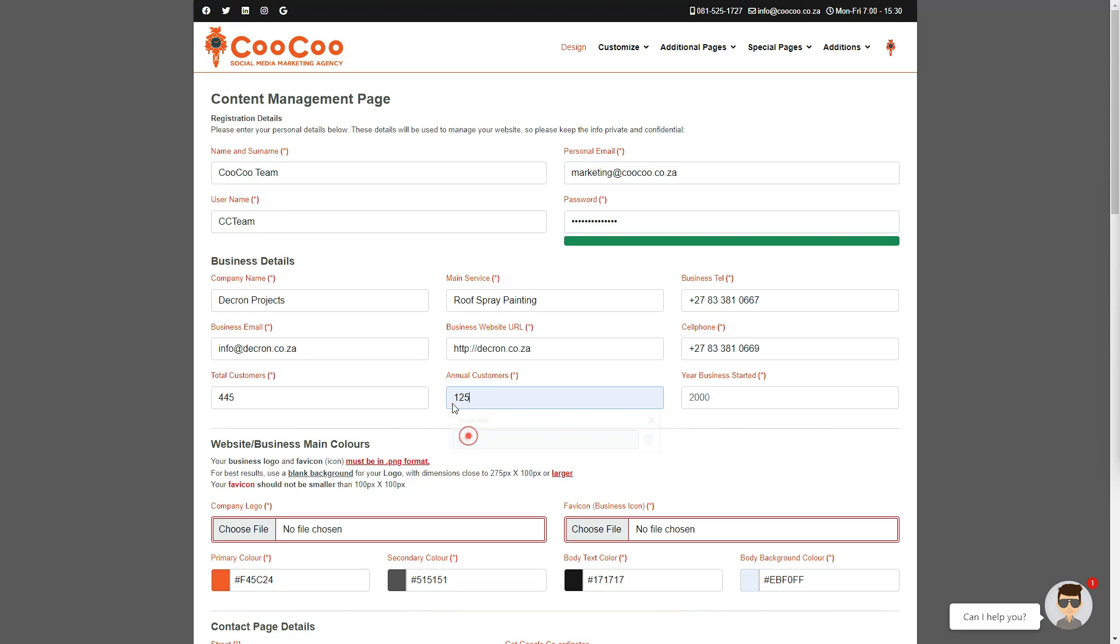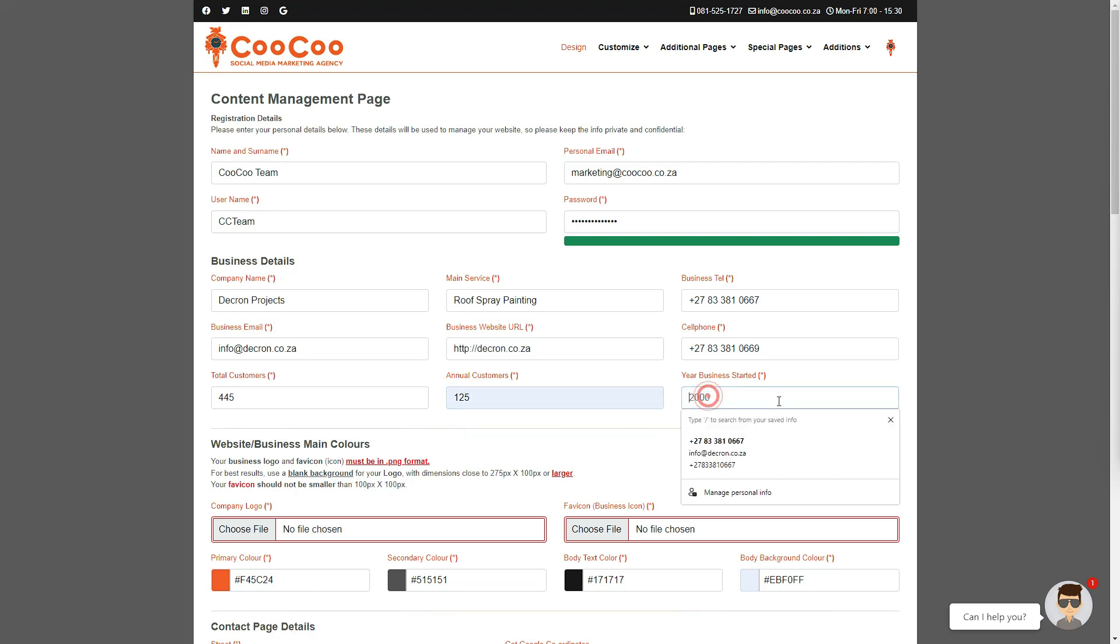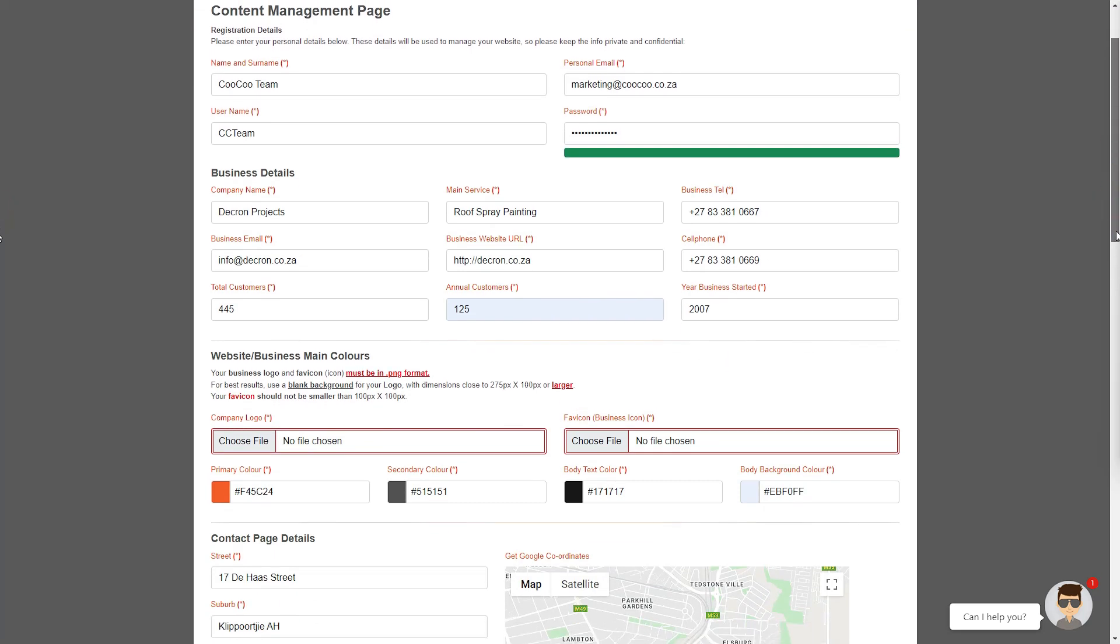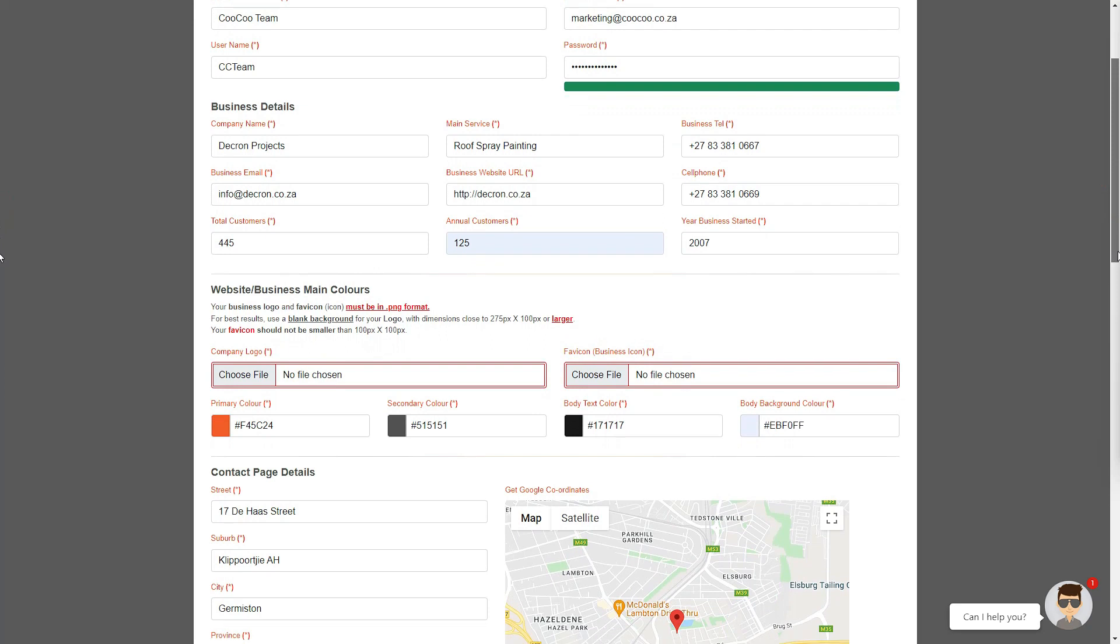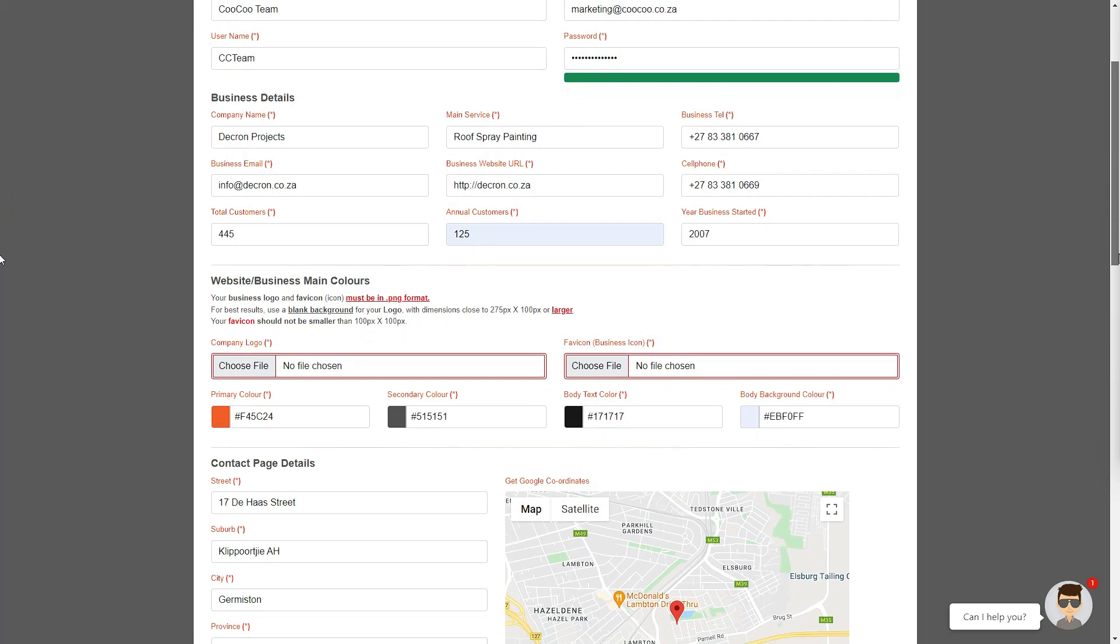The same applies to the number of total customers you have each year. Once again, an estimate will do. In the final text block on the business details section, you can add the year that the business was started. This is either the year that you registered the business or the year that you started in operation.